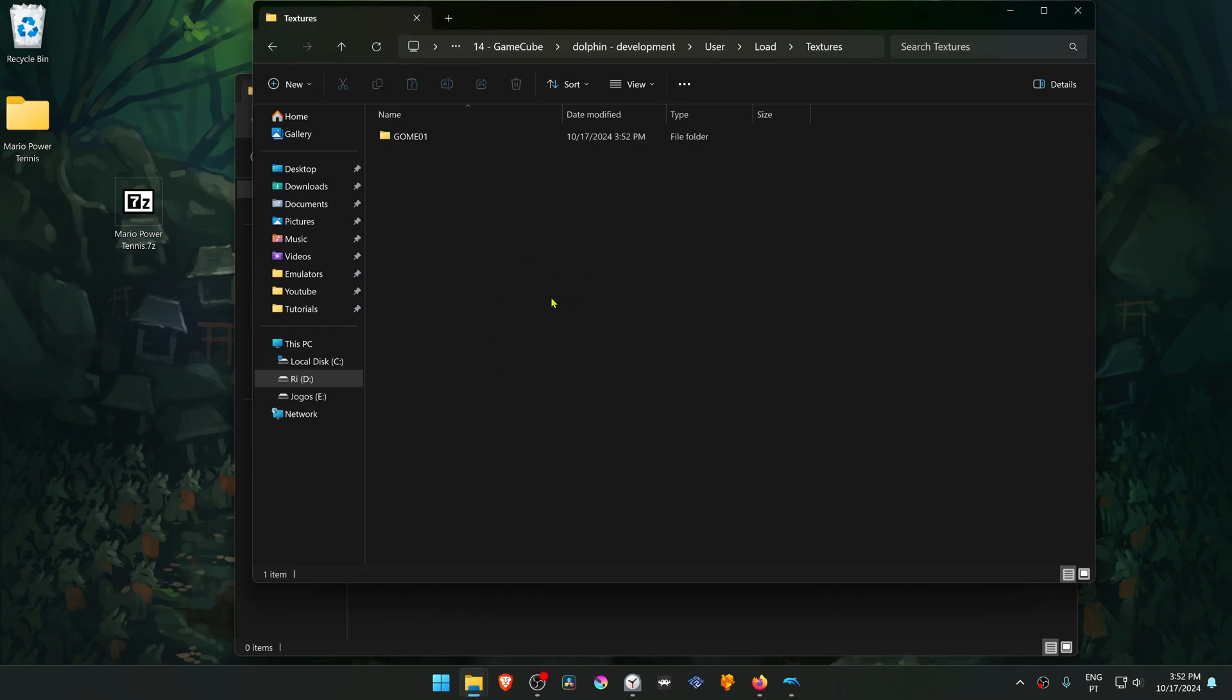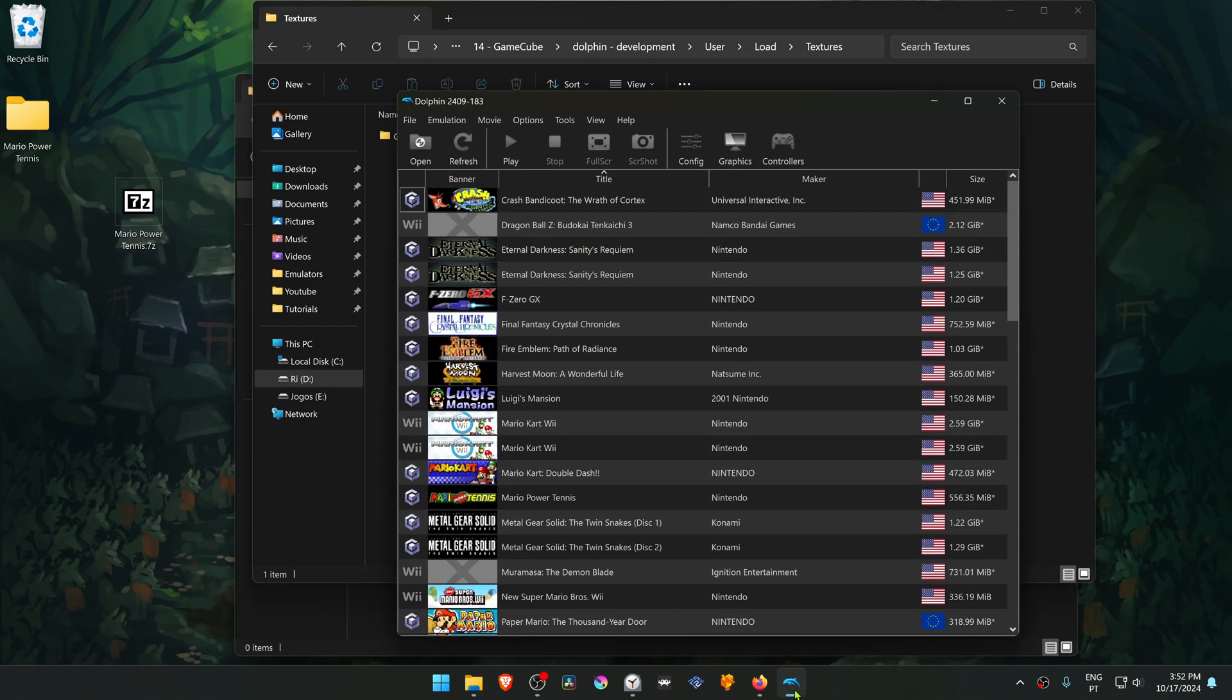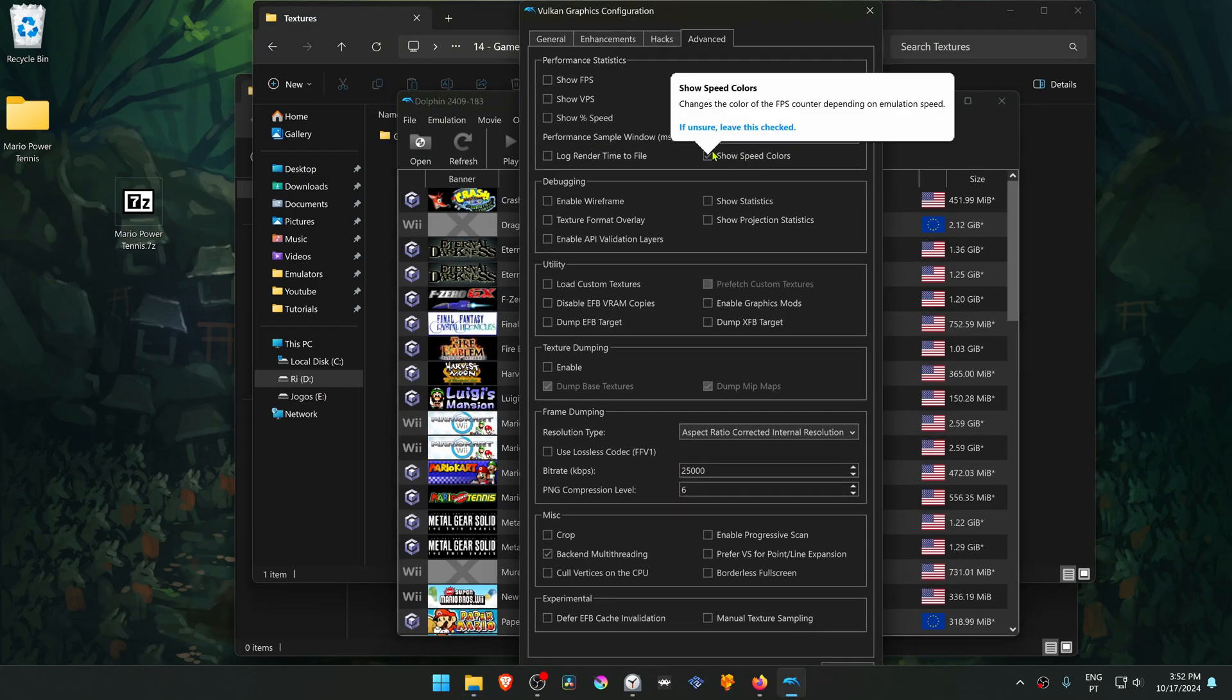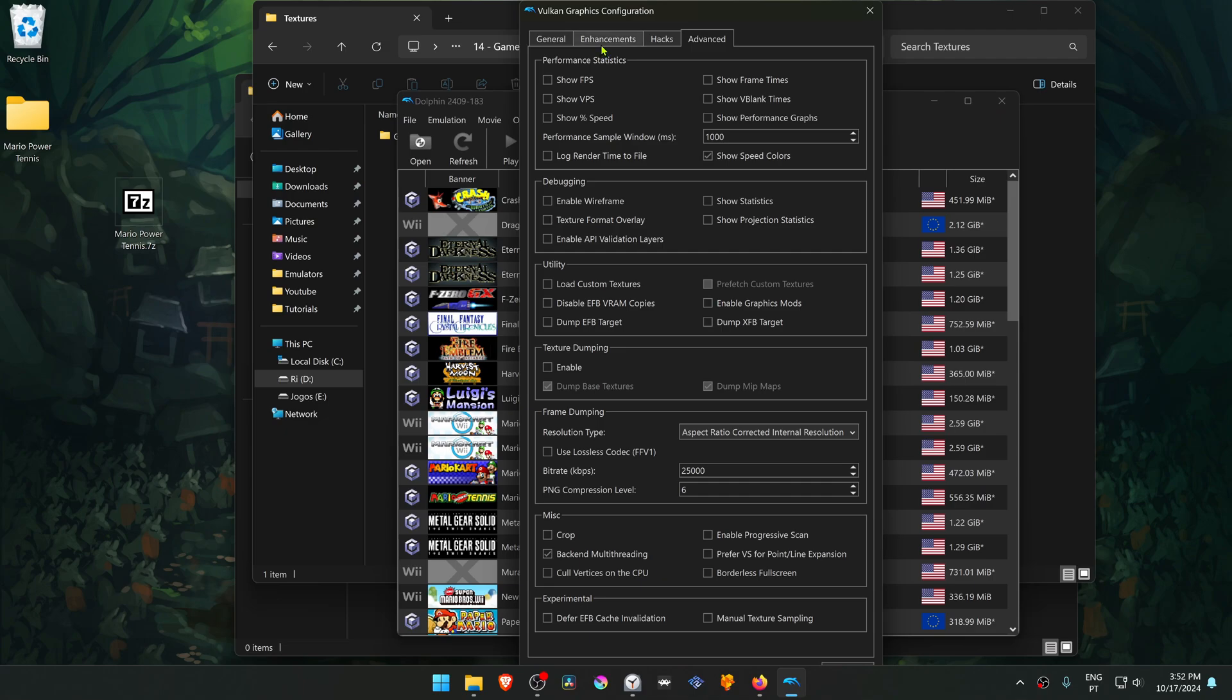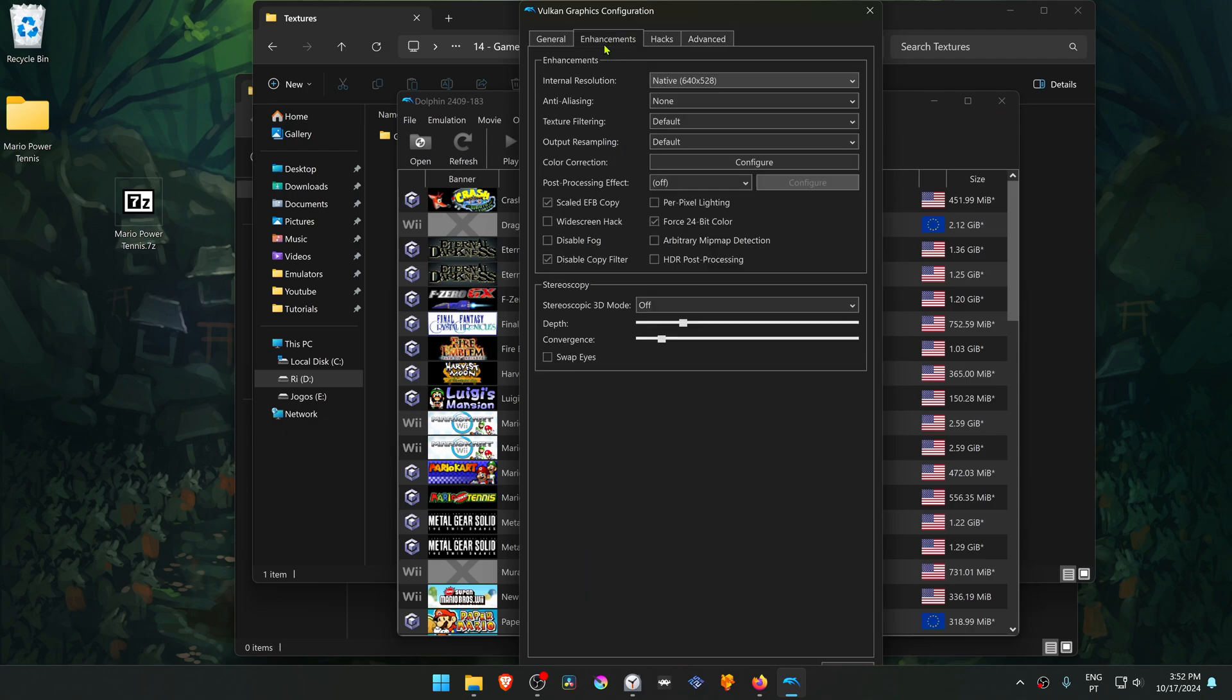The textures are now installed. Go back to Dolphin, then go to Graphics, go to the Enhancements tab.